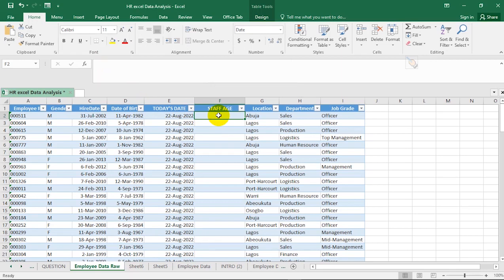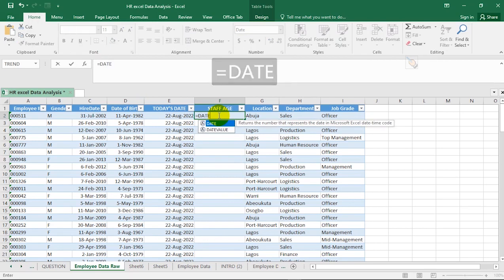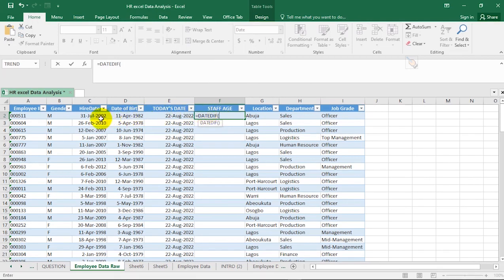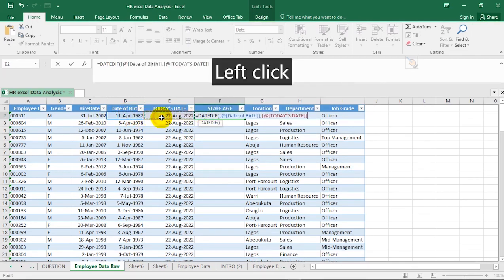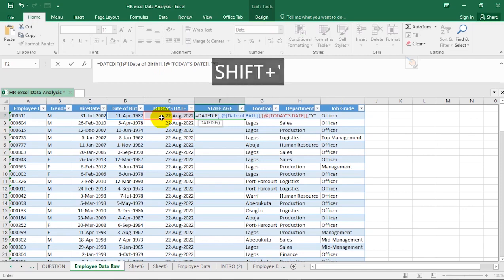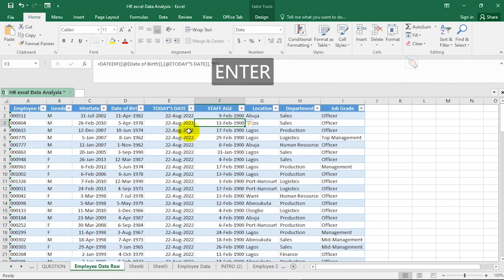We'll use the Excel DATEDIF function to calculate staff age — I've made a detailed video on this function, go watch it. The syntax is: =DATEDIF(earlier date, today's date, unit). Type 'Y' for years, 'M' for months, or 'D' for days. Since we want age in years, select 'Y', close the bracket, and hit Enter. This calculates the staff age in years.